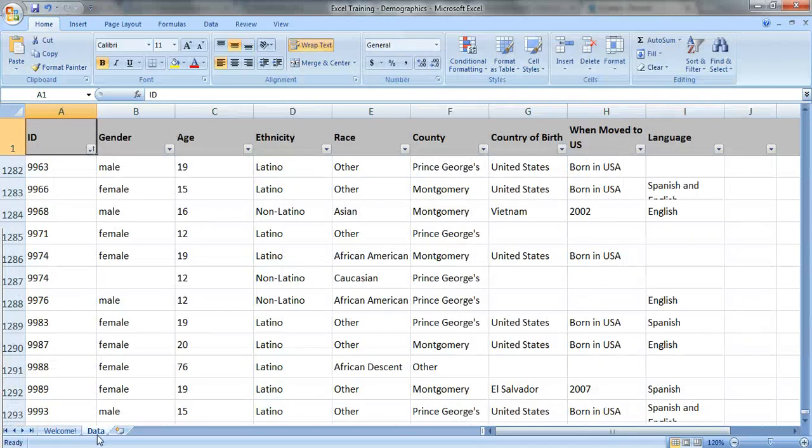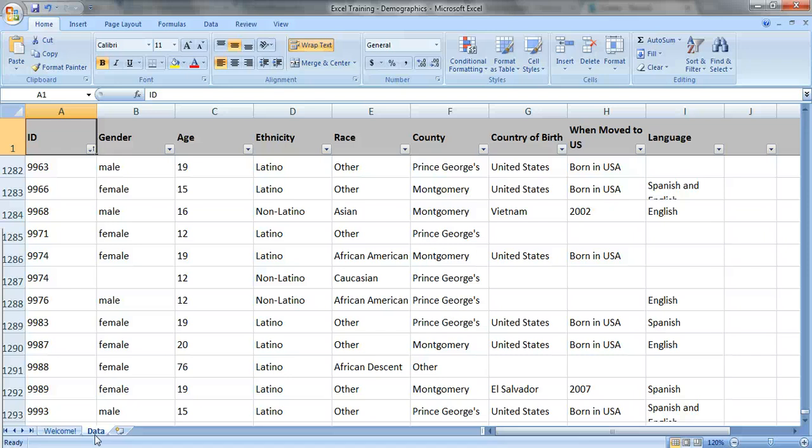This is real demographic data showing how many people were served by a nonprofit organization last year. Let's pretend you want to know how many males and how many females were served. The fastest way to summarize your demographic data is to use a pivot table.